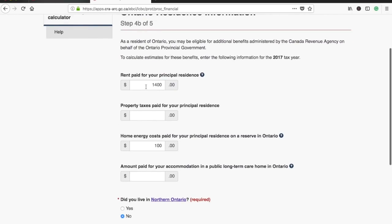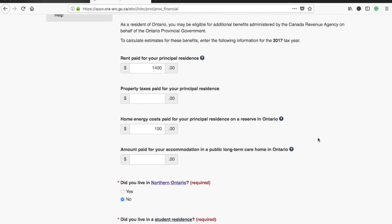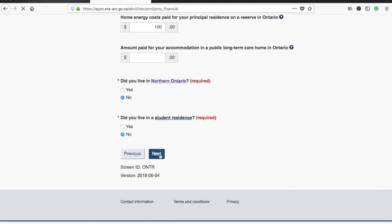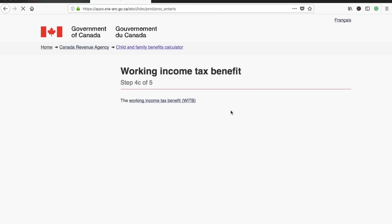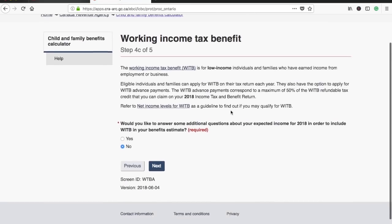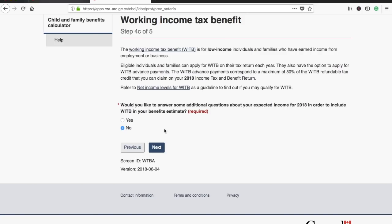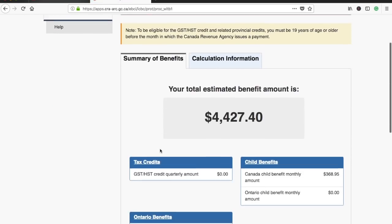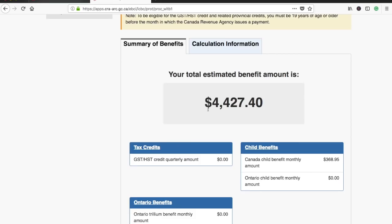I've left the repayment fields blank as those will vary for different people. You also enter the rent paid and energy costs. After filling in all relevant details and moving through the remaining steps, the calculator gives you the estimated benefit amount. For the details I entered, the estimated amount is around $4,500 per year, which works out to roughly $370 per month.